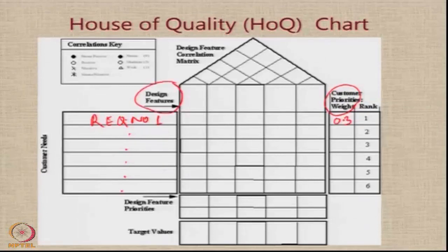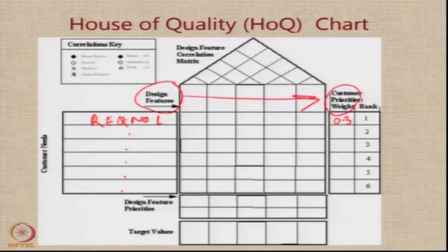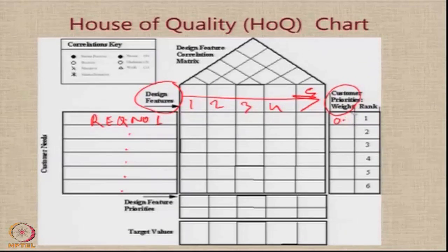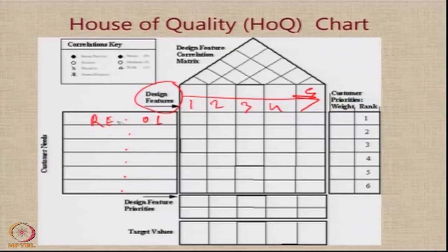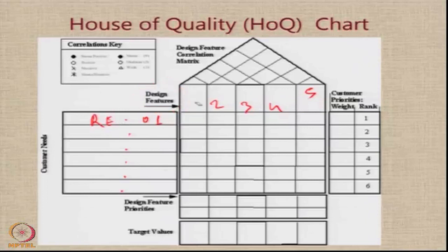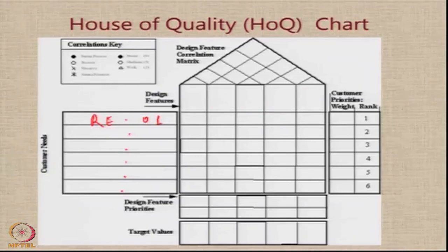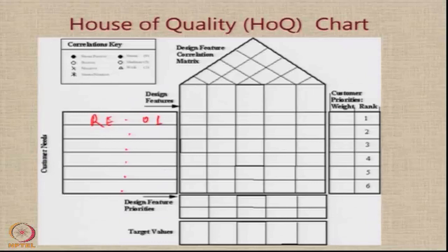At the top of the house, we have an area for design features — this is where we are going to put the product features. To illustrate, I have only given a provision for 5 features, but in real life there can be many more. So this is just an example for illustrative purposes. In this particular example, we are going to identify 5 design features to be provided in the product to address the 6 requirements which the customer has stated.